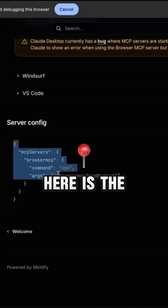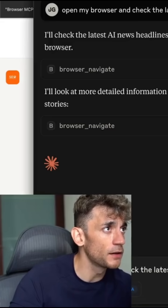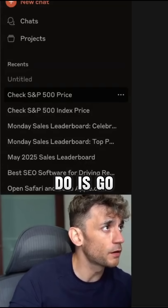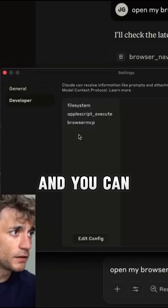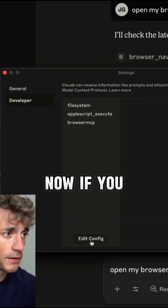Basically what you're going to get here is the MCP server configuration. Inside Claude Desktop, go over to Settings, then Developer, and you can see the MCPs that I've got installed.